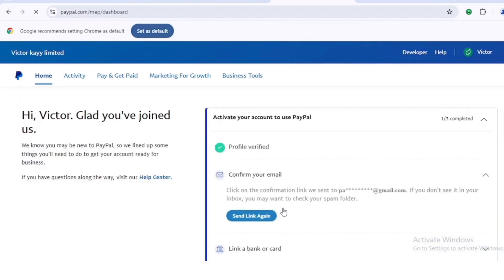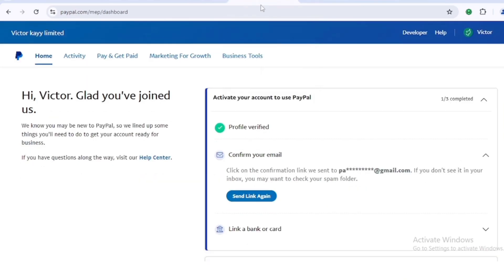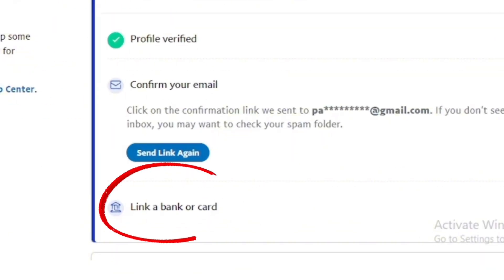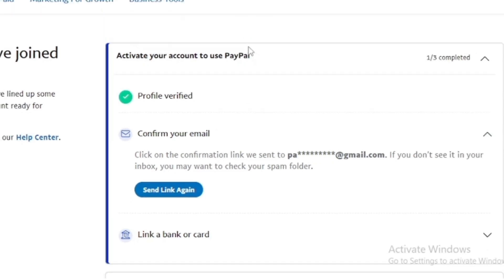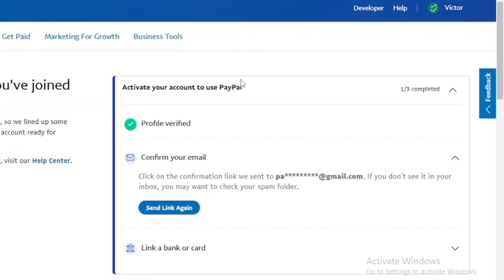We've successfully created a PayPal account that can be used to send and receive funds. Now confirm your email address — click 'Send link again,' a link will be sent to your email, click it, log in with your password, and verify your email address instantly.